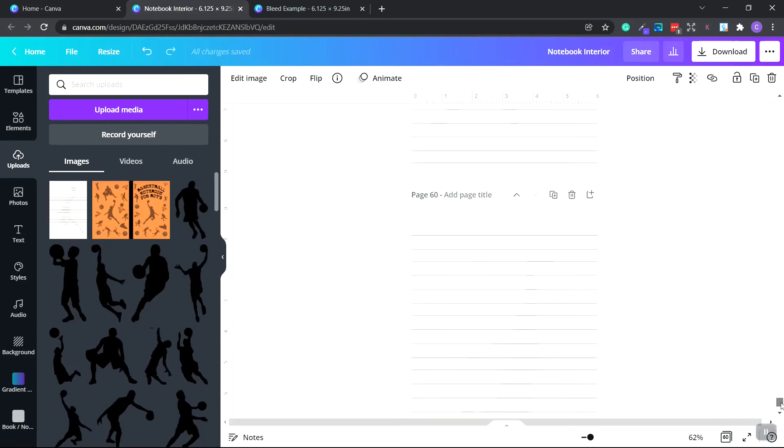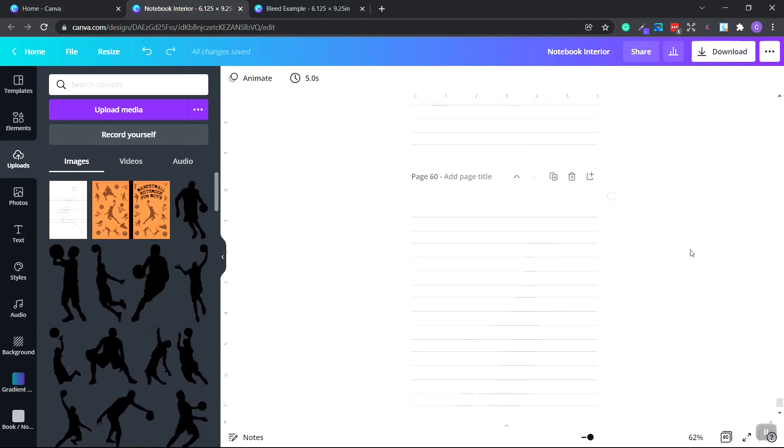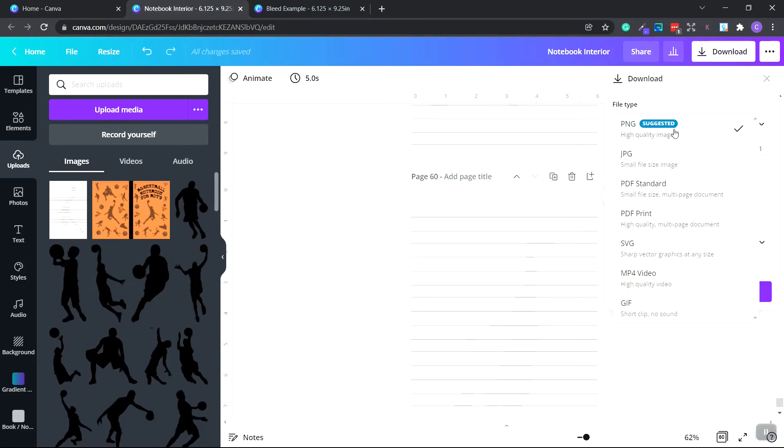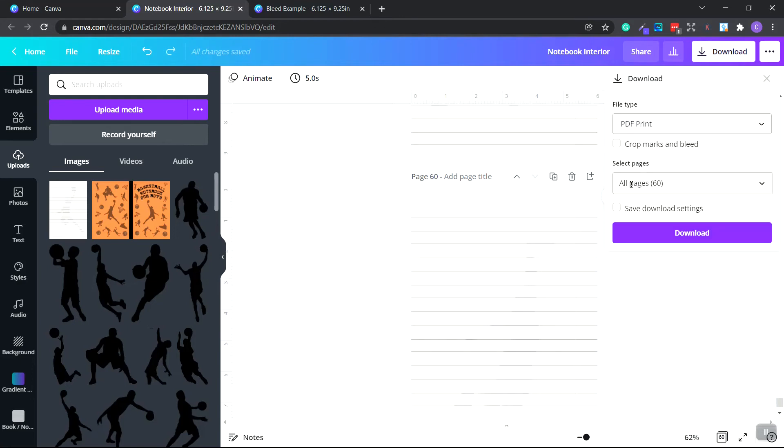So the reason why we have 60 pages here is since Canva doesn't allow us to create more than 100 pages, and our notebook is going to be 120 pages, what I do is I take my total number of pages, which is 120, and divide by two, which gives us 60. So I'll go to the top and I'll click the download button. And under file type, I'll click PDF print, make sure all pages, so 60 pages are selected, and click download. We click save.